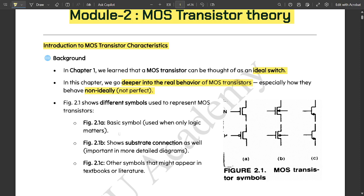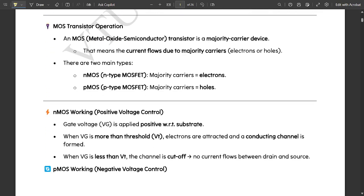In this chapter we go deeper into the real behavior of MOSFET transistors — how they behave for different circuits and, especially, how they behave non-ideally. Figure 0.1 shows different symbols used to represent the MOSFET. Part (a) shows the basic symbol used when only logical things matter, showing NMOS and PMOS. Part (b) shows the substrate connection used in more detailed diagrams, and part (c) shows other symbols that might appear in literature.